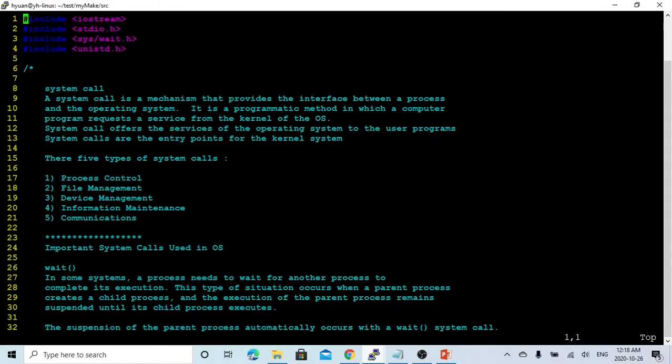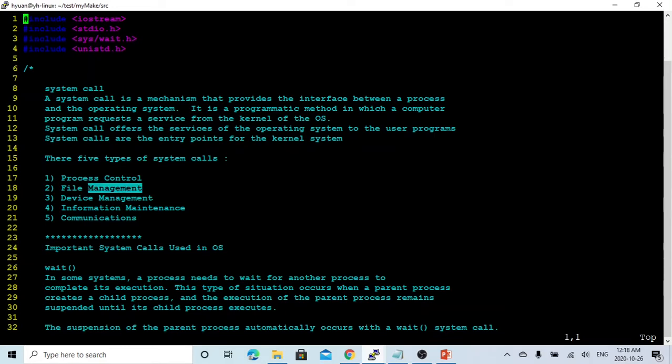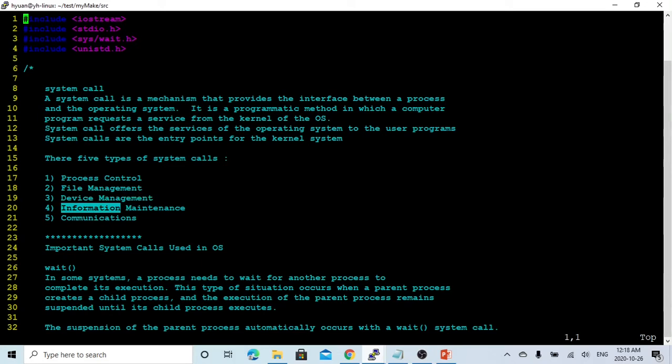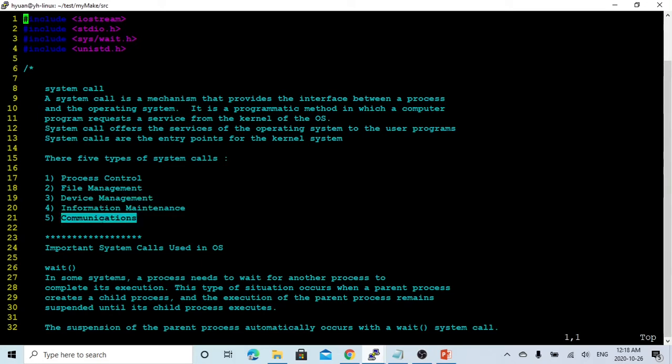In general, there's five types of system codes: Process control system code, file management system code, device management system code, information maintenance system code, and communications system codes.